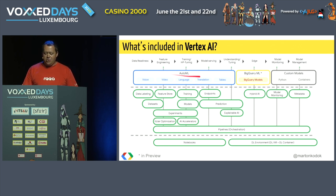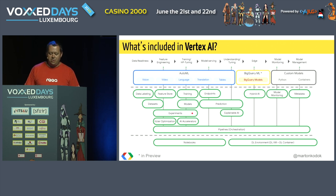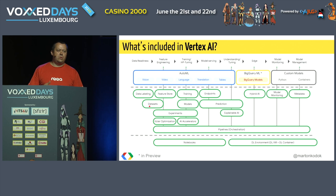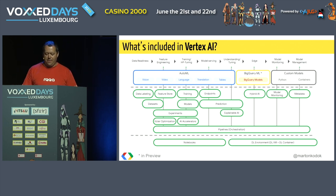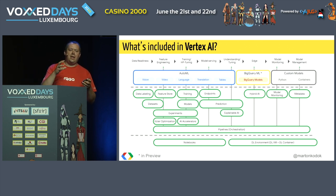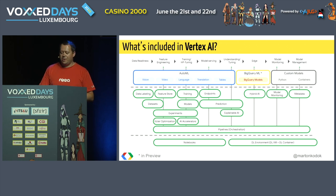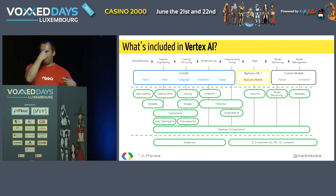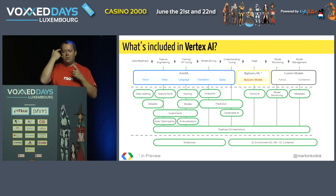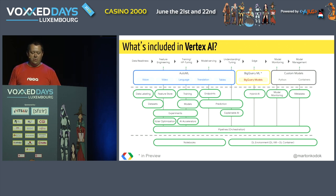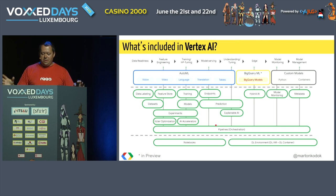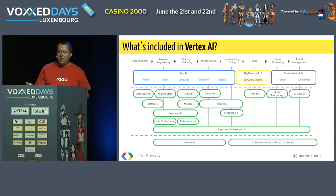Beyond models, you have the training phase that builds the model. Once the model is done, you have an endpoint — that's the REST service — where predictions happen. You can define experiments in the system, optionally. You also have feature store, data labeling, and datasets for organizations working with large datasets and data analysts. There are also visual optimization AI accelerators to deep dive into the model and see why certain input elements behave as they do — for example, identifying which part of a picture is essential to a prediction, so you can add more relevant training images.